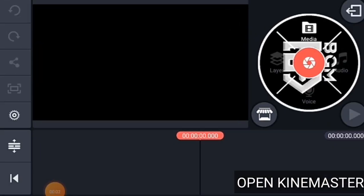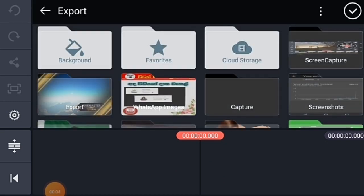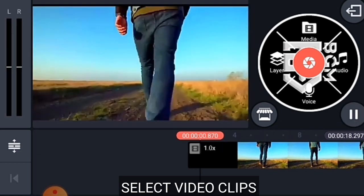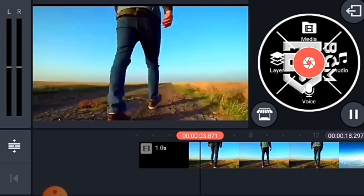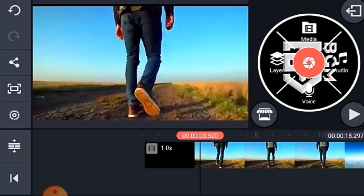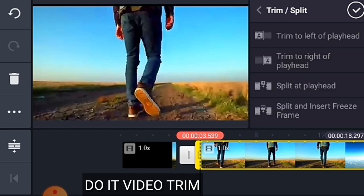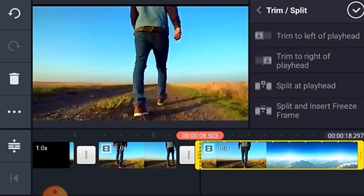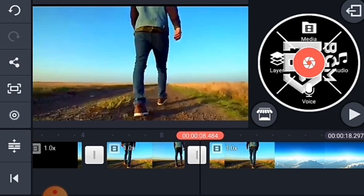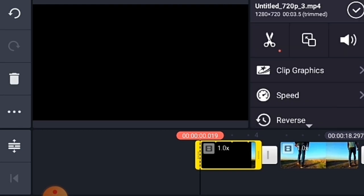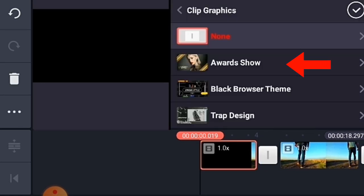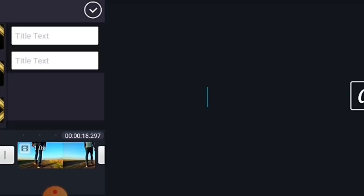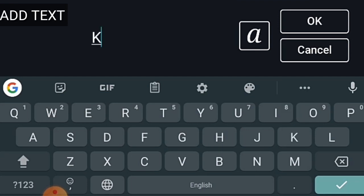I'm going to open KineMaster. I'm going to add my video clip to KineMaster. I will trim the video. I will review the product and add the text, and add the video.